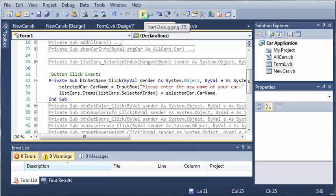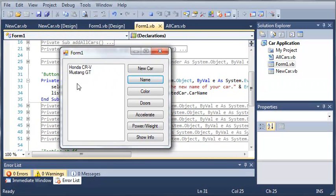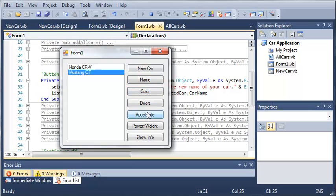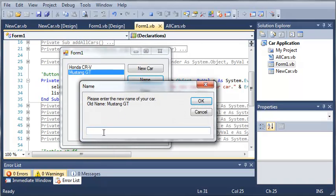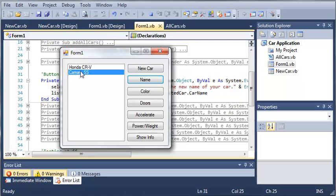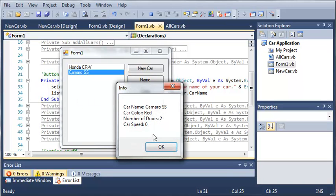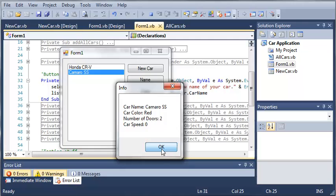We won't make another car, we'll just use one that's already existent. Let's change the name of the Mustang. We'll change it to Camaro SS. We'll click OK and you see that it updates the name in our list box and it updates the name whenever we show the info.